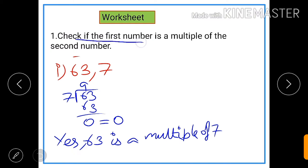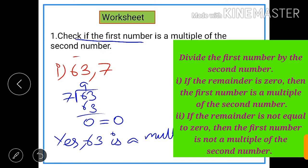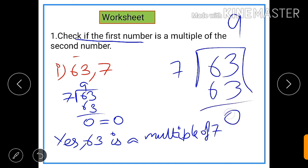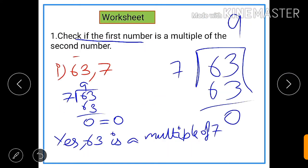Number 1: check if the first number is a multiple of the second number. In this question we need to check whether 63 is a multiple of 7 or not. We will just divide 63 by 7. By dividing 63 by 7 we get 7 nines are 63 and the remainder will be 0. So as you can see the remainder is 0, that means 63 is exactly divisible by 7. So it is a multiple of 7 because a multiple of a number is exactly divisible by the number.